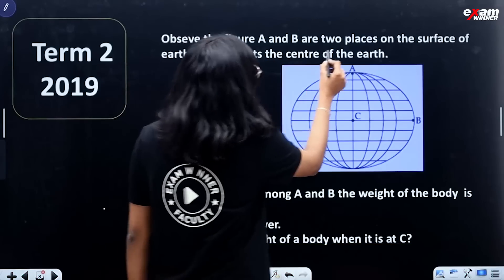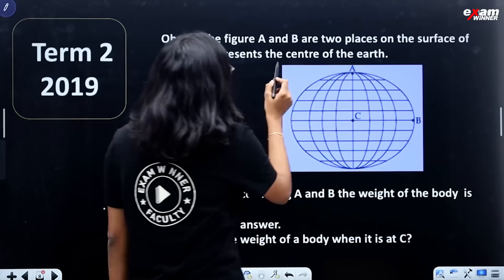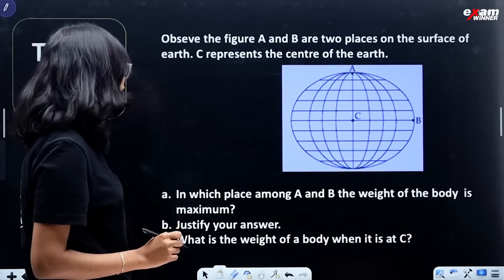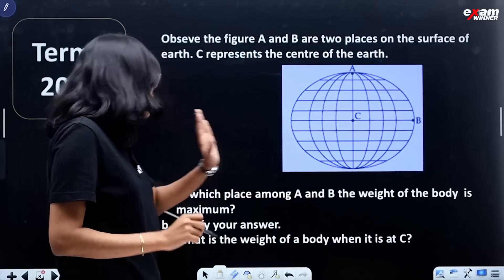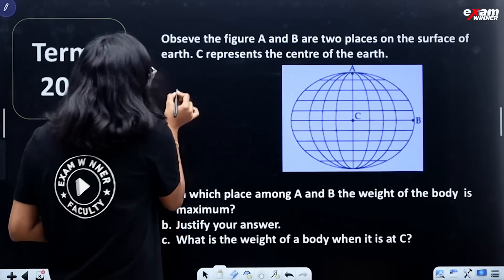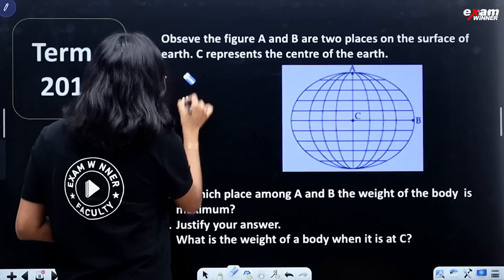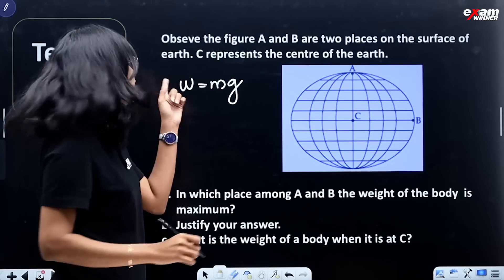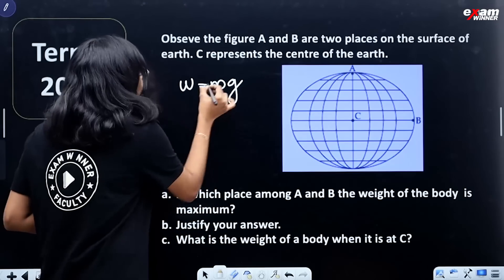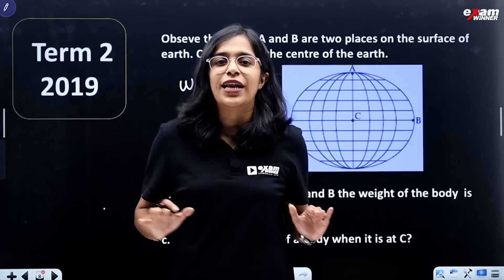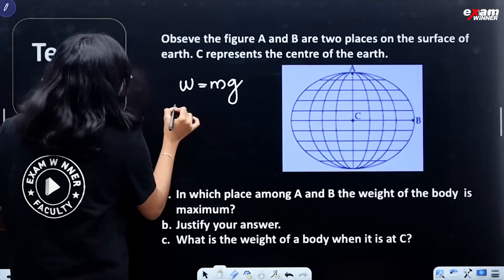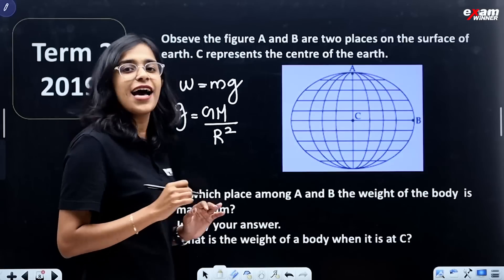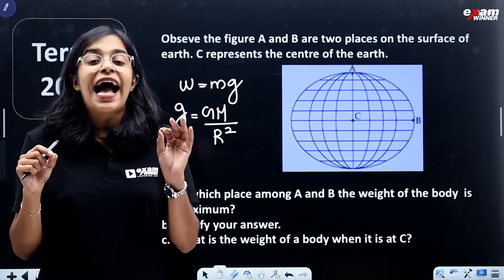Observe: A and B are two places on the surface of Earth, and C represents the center of Earth. In which place among A and B is the weight of the body maximum? The weight of the body is equal to M × g, and g = G M by R squared.